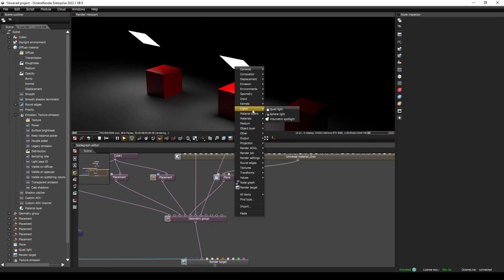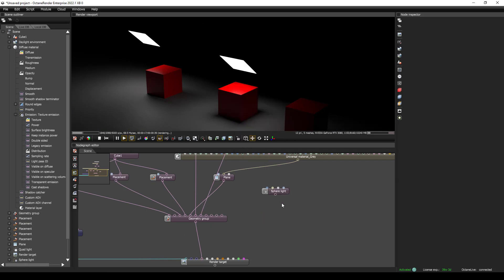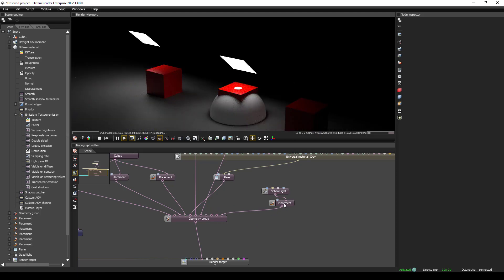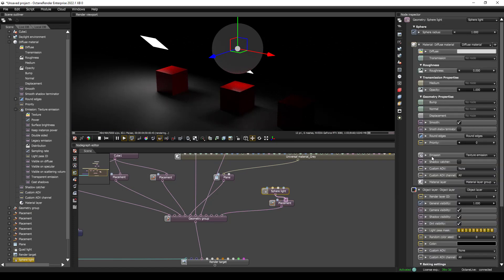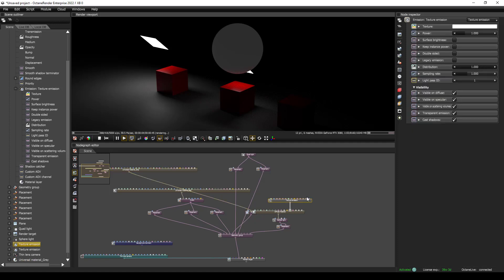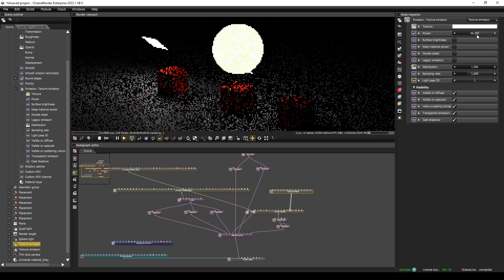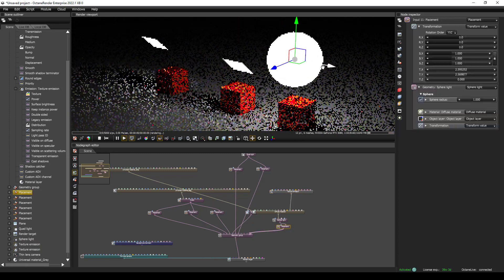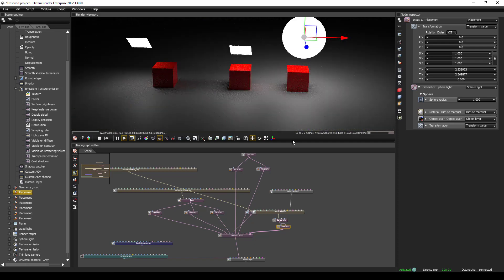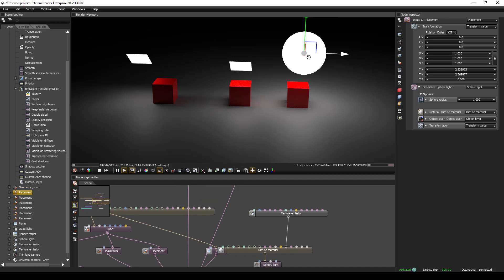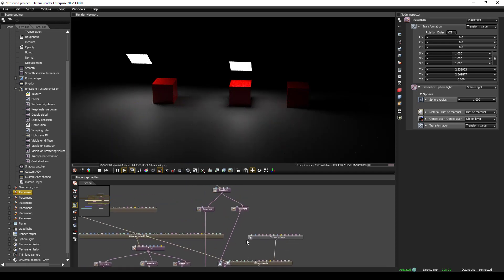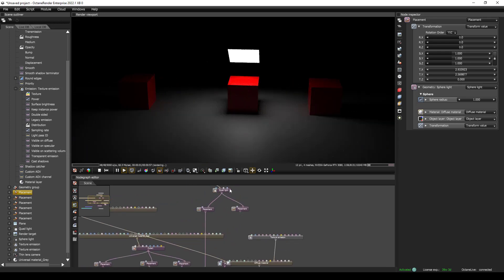Right-click, go to Lights, and select Sphere Light. Same process: press spacebar, search for placement, add a placement node, and bring the sphere light up. Click on the sphere light, go to Emission, right-click and expand. Now with the texture emission expanded, I can bring up the brightness. Let's move this over so we have some different lights in the scene. I'm going to hide the sphere light for a minute and remove one of the quad lights so we can just look at one quad light.